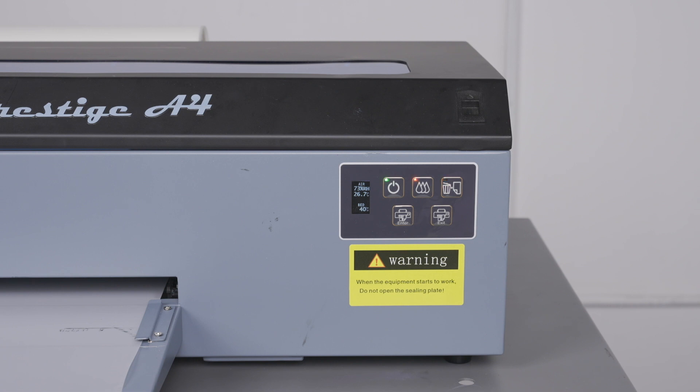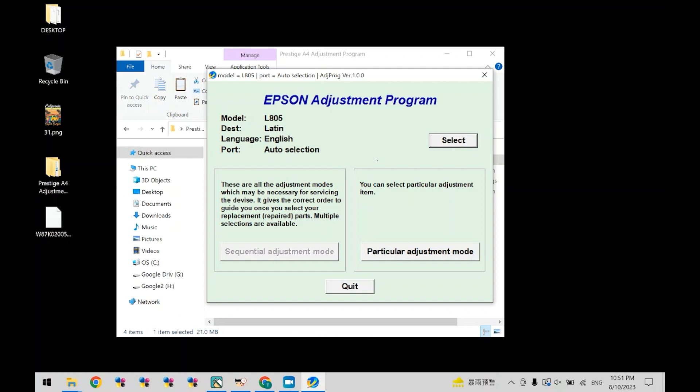First, you'll need the adjustment program. You can download the Prestige A4 adjustment program within the printer's quick start guide PDF. If you're not sure how to locate this, please contact our tech support.